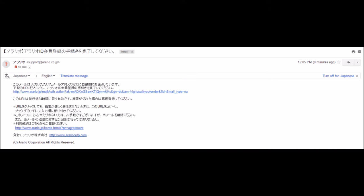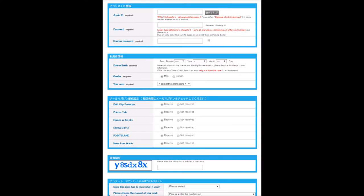The email will be entirely in Japanese text. What you want to do is click the link at the top, the one that looks like a bunch of randomly generated characters. When you click that, it should bring you to the next page.